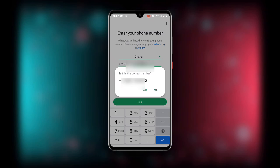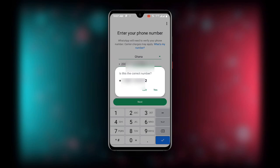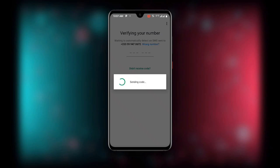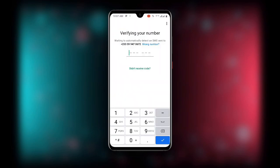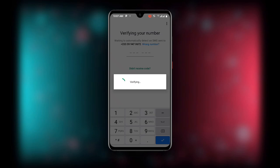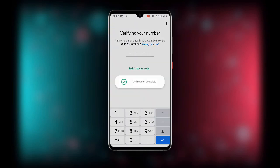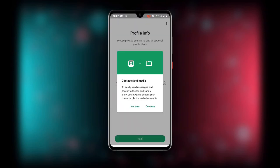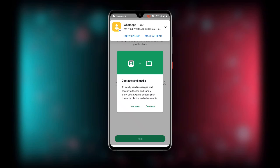You will see 'Is this the correct number?' — review it and click 'Yes'. A verification code will be sent to your number. Enter the verification code that is sent to you. You can see it's completed — you'll see the code value, so click on 'Copy'.